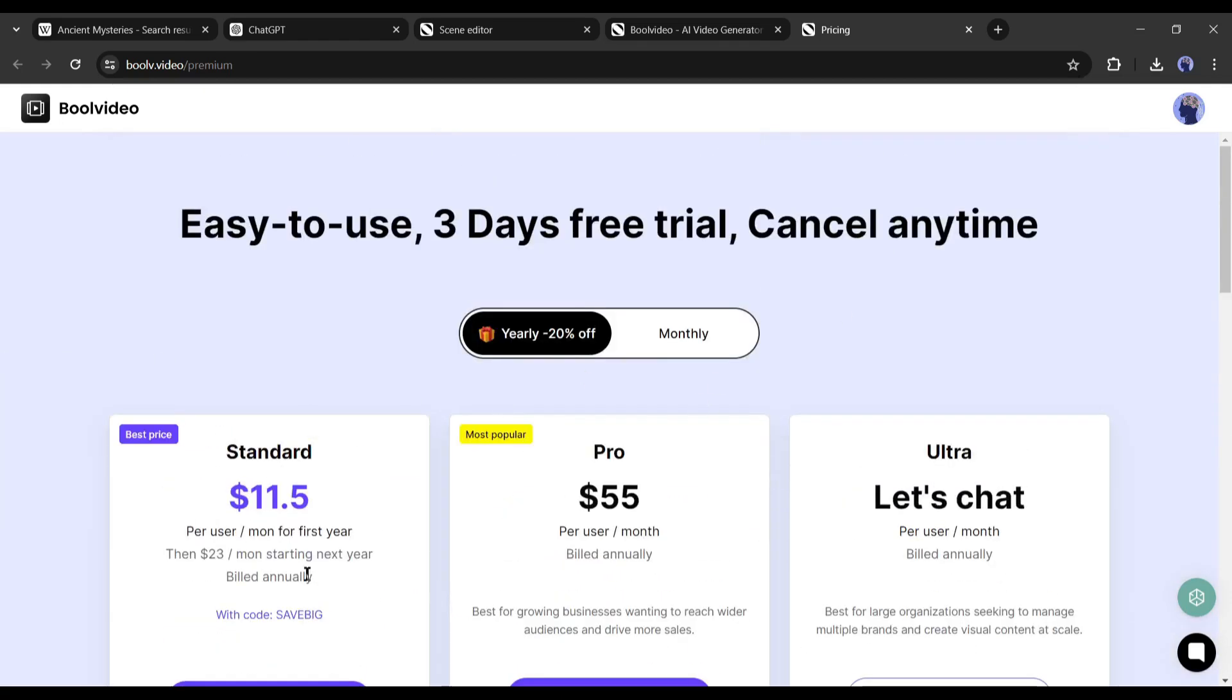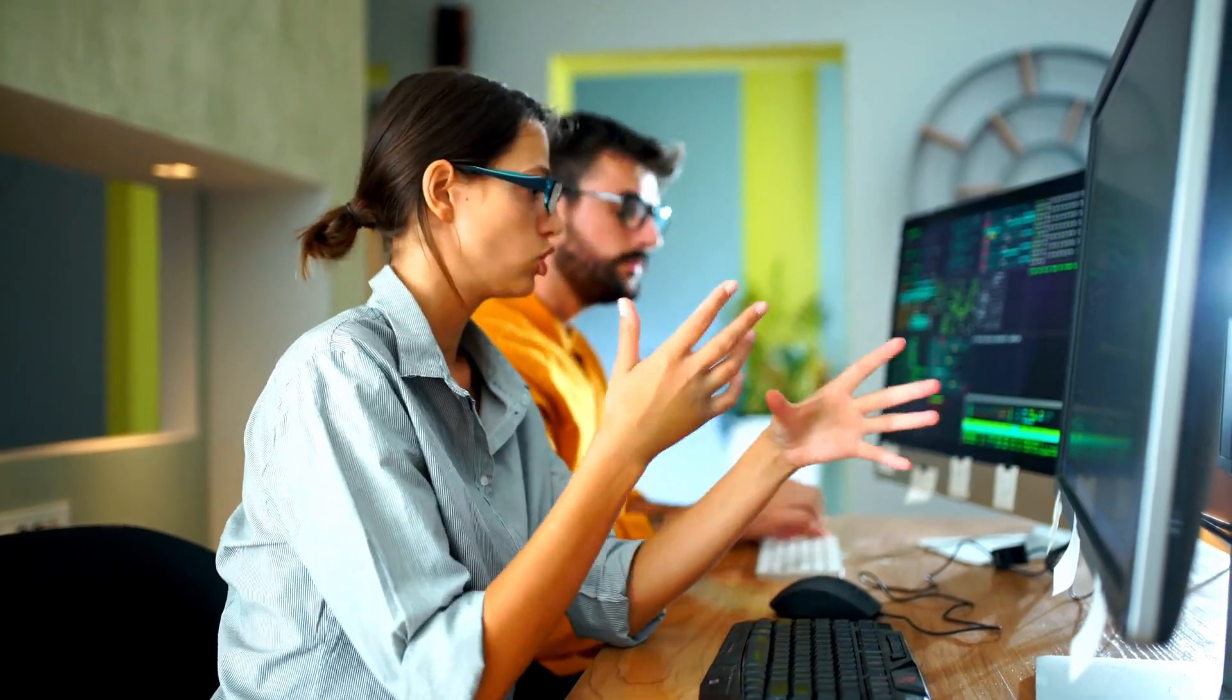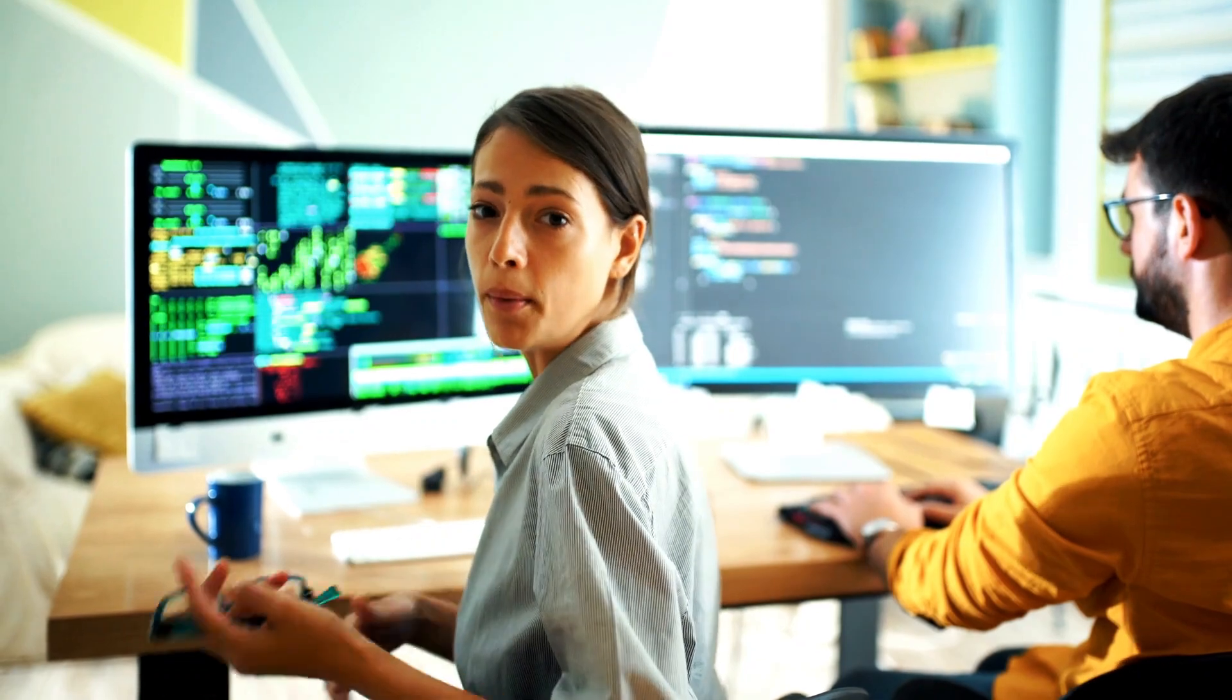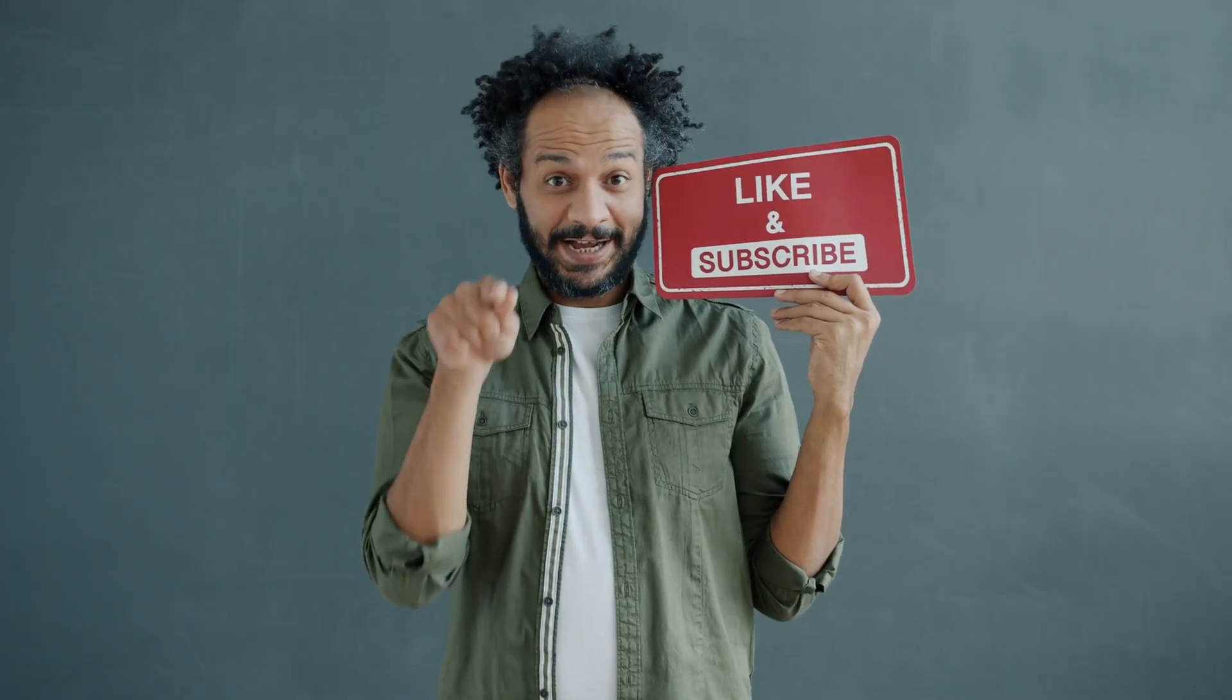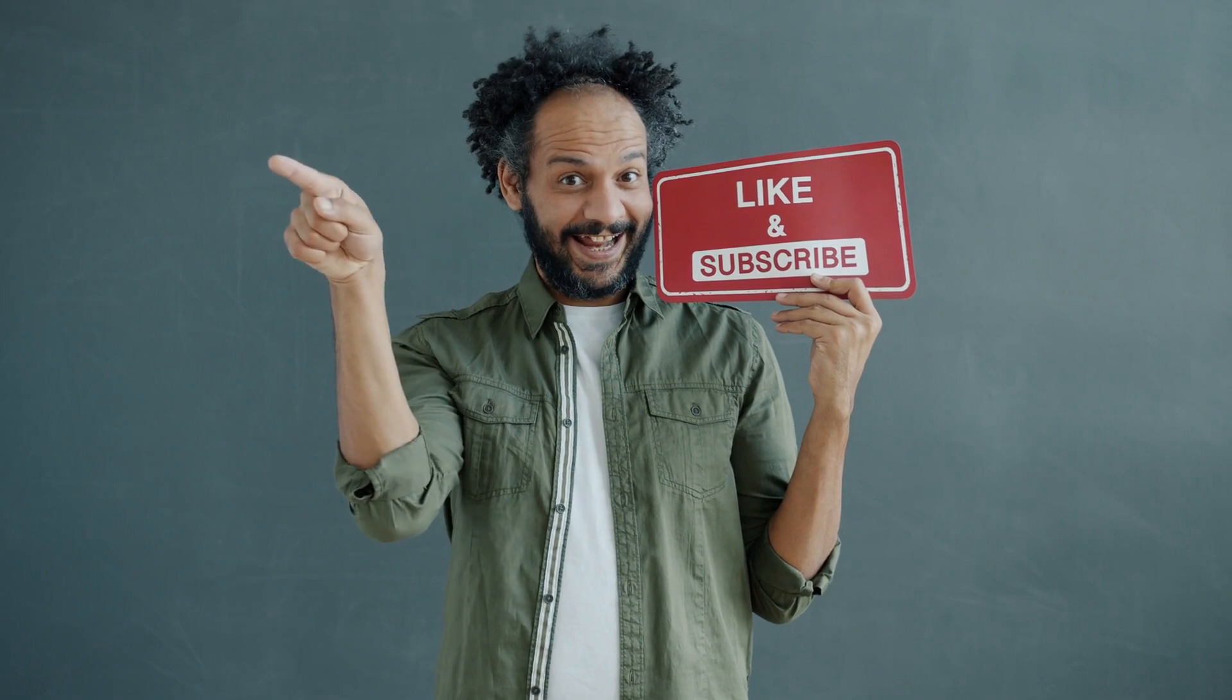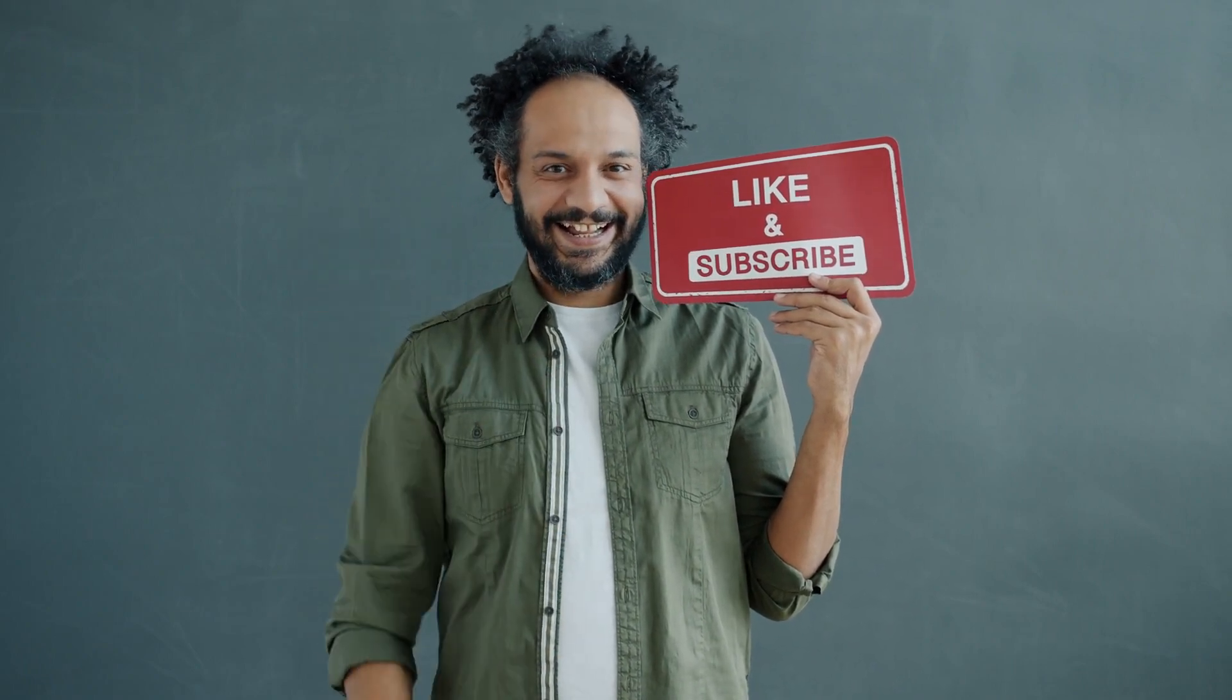Alright friends, I will wrap up our video now. Before that, I would love to hear about your experience with generating videos from the Wikipedia link. Share your thoughts and results in the comment section below. Don't forget to like this video if you found it helpful and subscribe to our channel for more amazing tutorials like this one. Thank you so much for watching and until next time, happy earning!